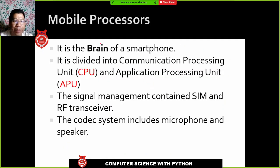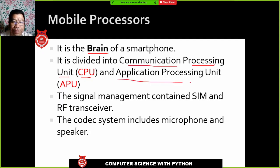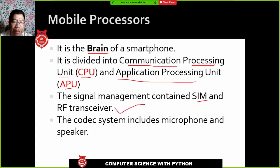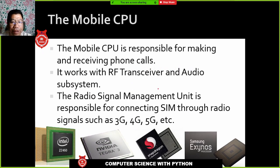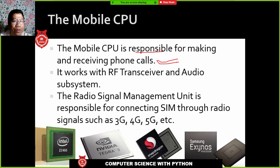Mobile processors are the brain of the smartphone. They are divided into the CPU — in mobile, CPU refers to the Communication Processing Unit — and the APU, the Application Processing Unit. The signal management contains the SIM and RF transceiver. The codec system includes the microphone and speaker for calls. The mobile CPU is responsible for making and receiving phone calls, and it works with the RF transceiver, audio system, and radio signal management unit, connecting through signals like 3G, 4G, or 5G.